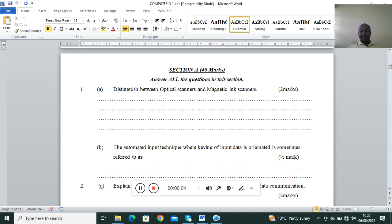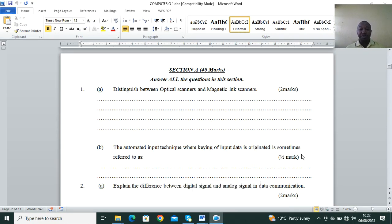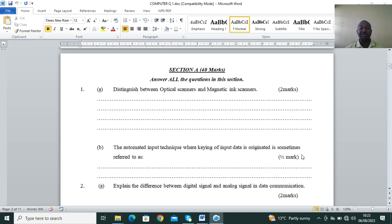Hi guys, let's look at KCSE 2023 predictor. Today we shall be looking at Paper 1. In my previous session I did Paper 2, and I will still be doing Paper 2 in Series 2. So guys, distinguish between optical scanners and magnetic ink scanners — that is our Question 1a. Remember in Section A we have 40 marks. Then Question 1b covers the automated input technique where keying of input data is originated.